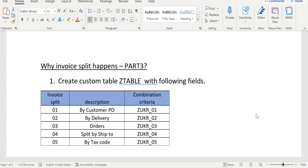For POD date wise, ship-to party wise, tax code wise, tank ID wise—so many ways we can combine one invoice. Here I have listed a few examples like POD wise, delivery wise, order, ship-to customer wise, and tax code.